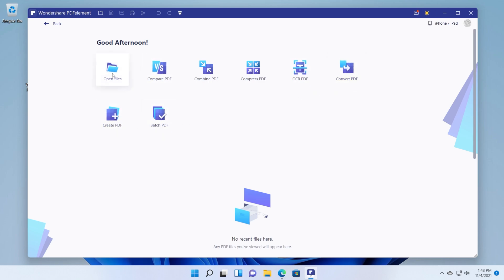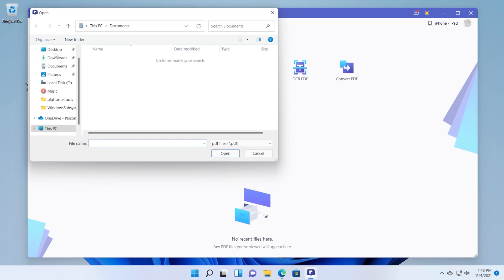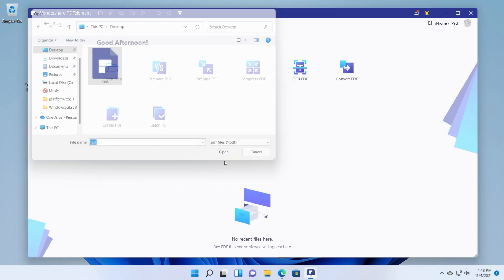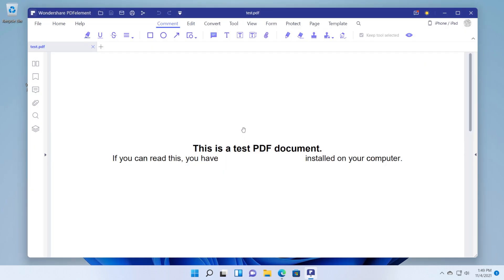Let's open a PDF file by clicking on open files and selecting our PDF document. After we add our PDF document you're going to see that we have a whole bunch of tools that we can use.